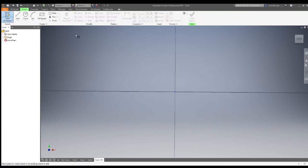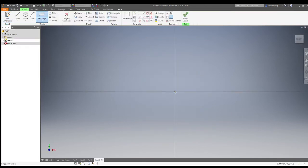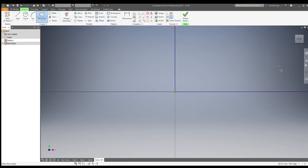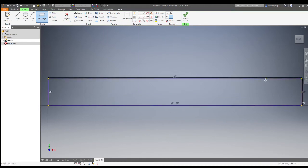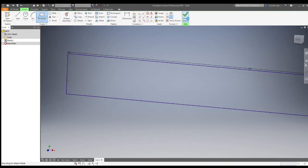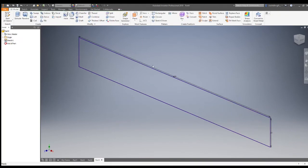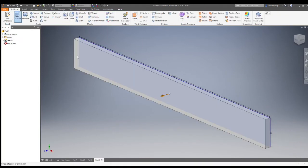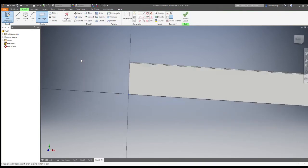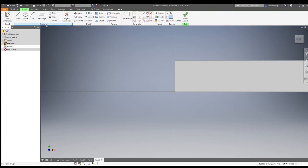On to part 3 — this is not actually on the orthographic drawing. We're going to do a foot rest. Draw a rectangle shape that's 50 in height and 460 in length. We can then extrude that by 10 to create the foot rest.